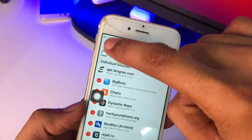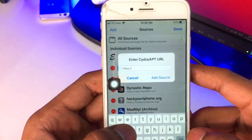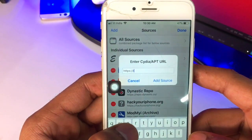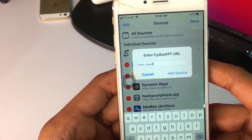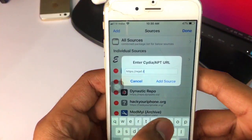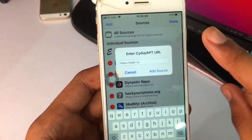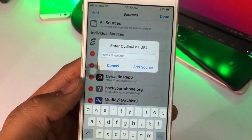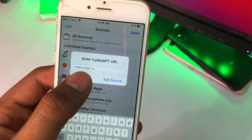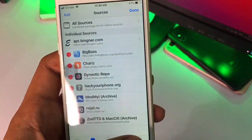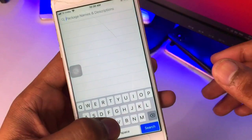Hit the Add button and add a repo: rejail.ru — type R-E-J-A-I-L dot R-U, then add a slash, and click 'Add Source.' After adding the source it will start loading.